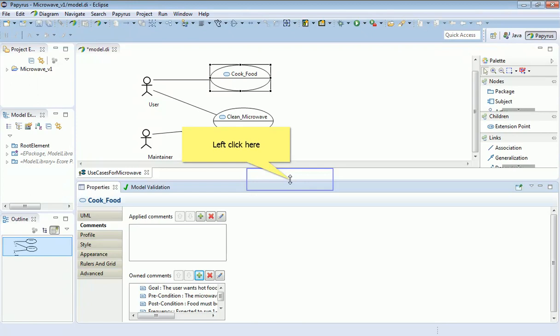That's not true of other features of SysML where one part of the model can be checked against the other automatically. In fact, that's one of the principal values of using a tool like this.